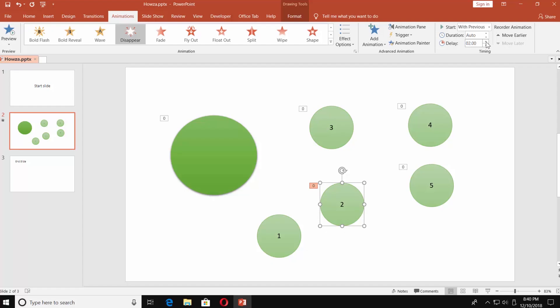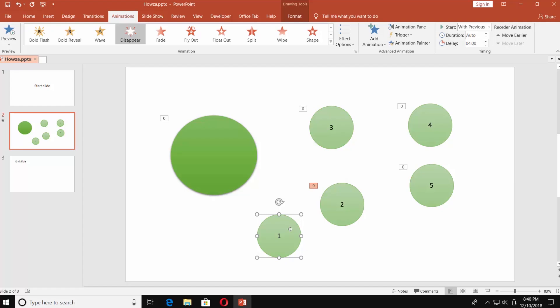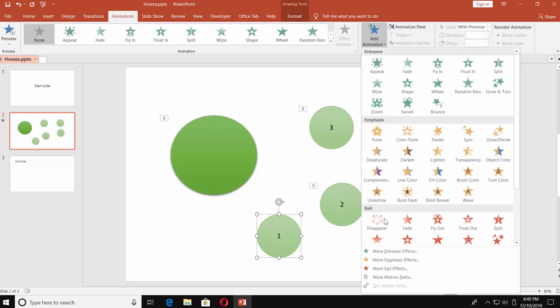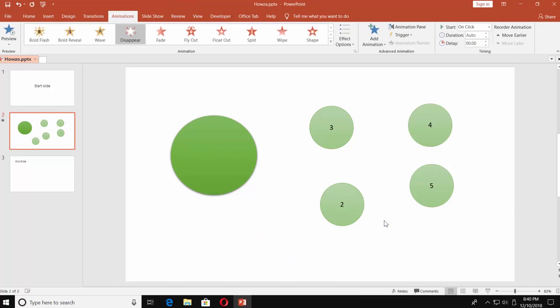Select the next shape — in our case it's the 1st. Go to the Animations tab. Click on Add Animation. Choose Disappear in the exit box. Go to Timing and set Start to With Previous. Set Delay to 5 seconds.